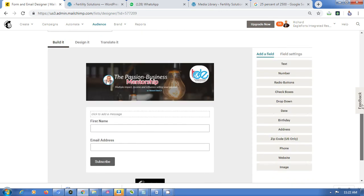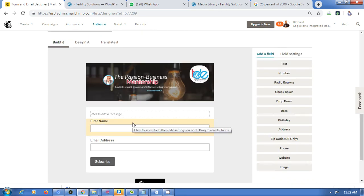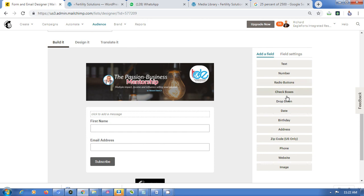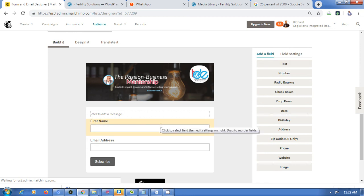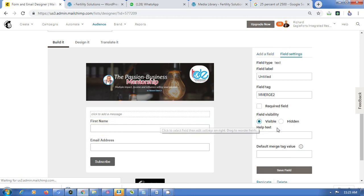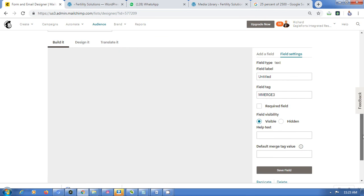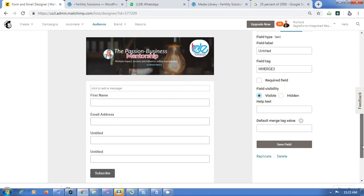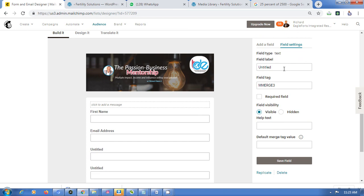The first thing you see here are different field options you can add to your form. You have First Name — to add it, just click on it. Don't drag it, just click. Then go to the field label and type in 'First Name'.